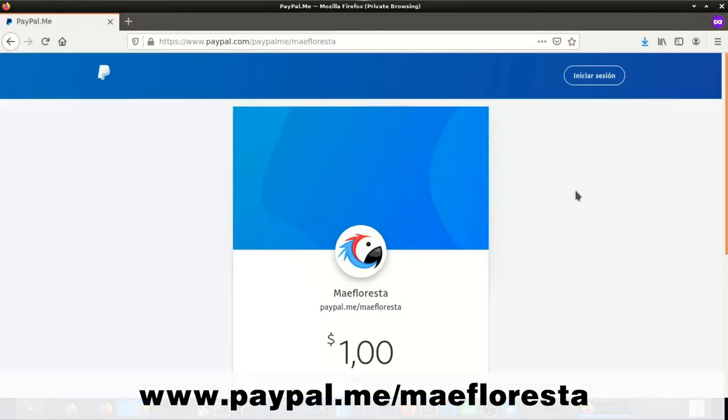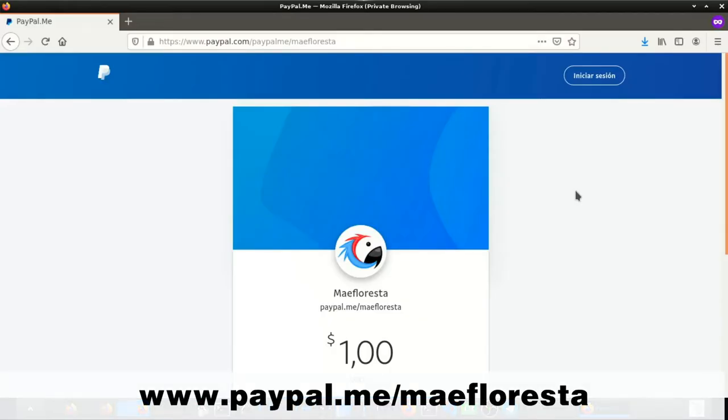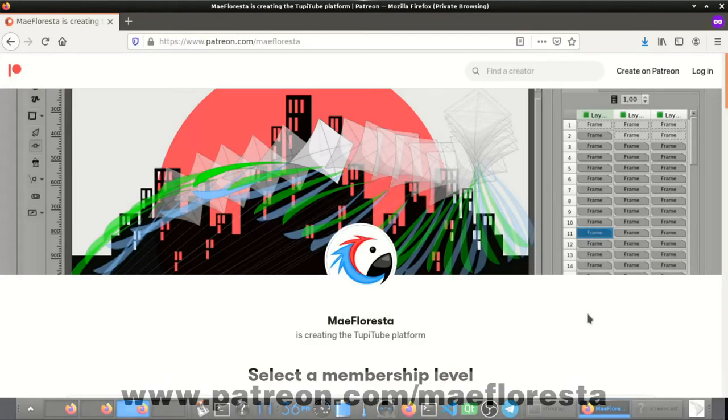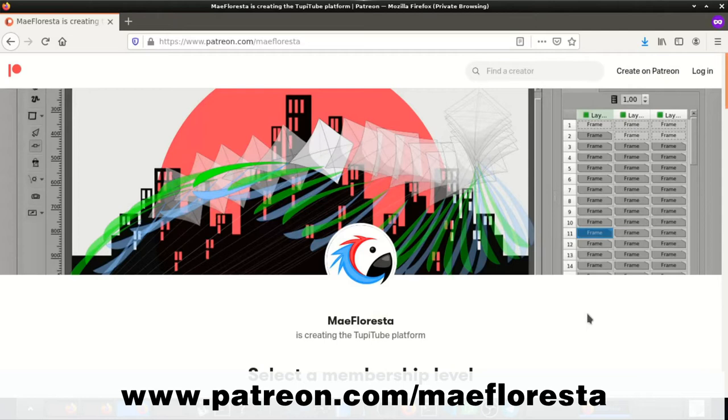If you want to donate, you can use our PayPal link. On the other side, if you want to get involved as our Patreon, you can join us on this link.